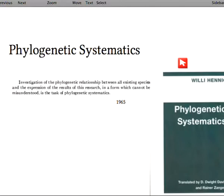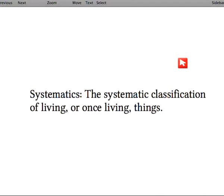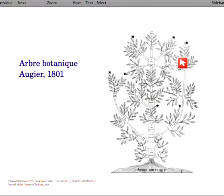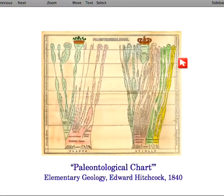The urge to classify probably goes back a long way — maybe millions of years. But systematics, the systematic classification of living or once-living things as a scientific endeavor, goes back even before Darwin. We have two nice examples here: one from 1801 showing a tree, and one from 1840 showing both the animal and plant kingdoms. What's nice about those examples is that they have trees with leaves, they are green and right-way up.